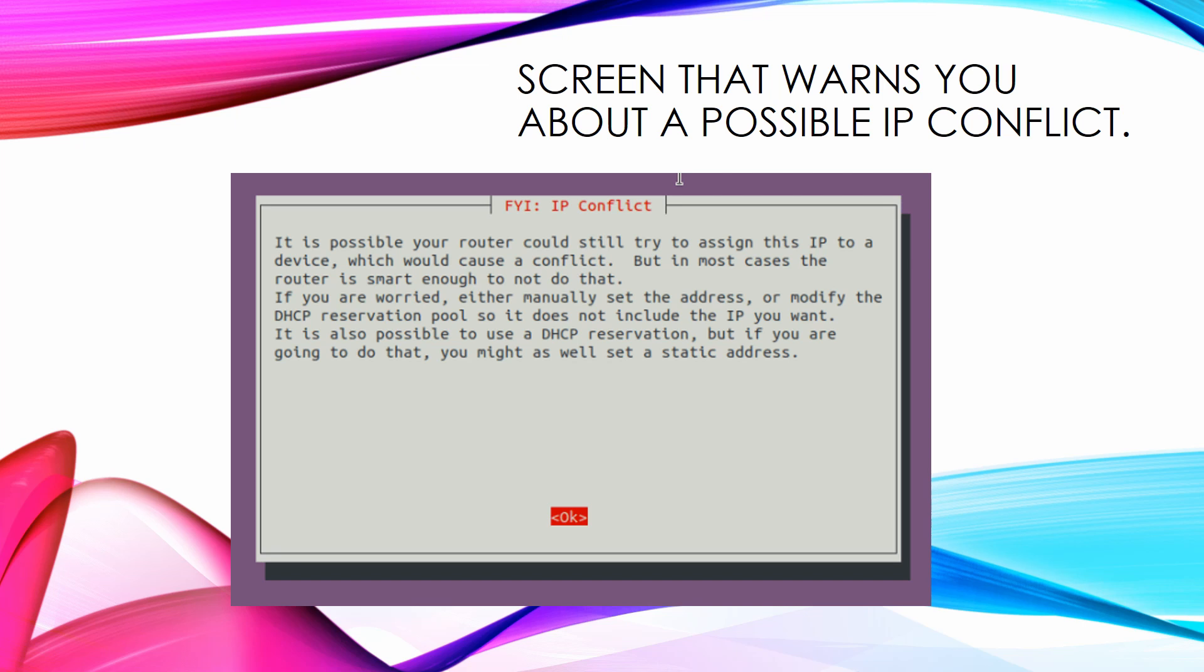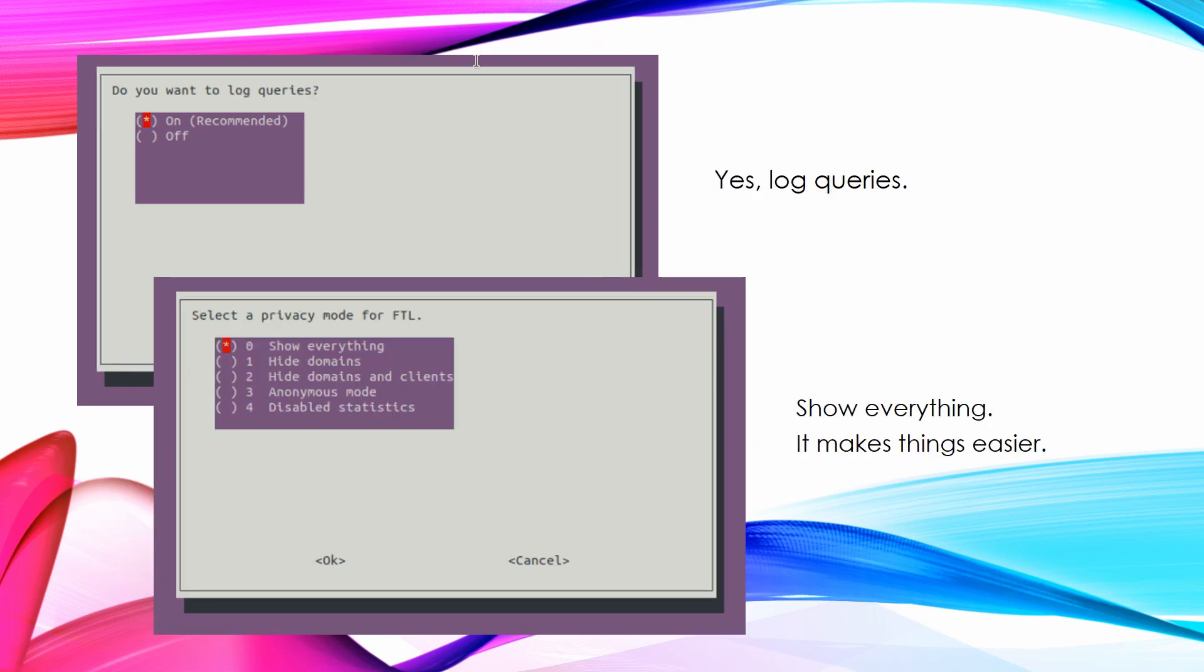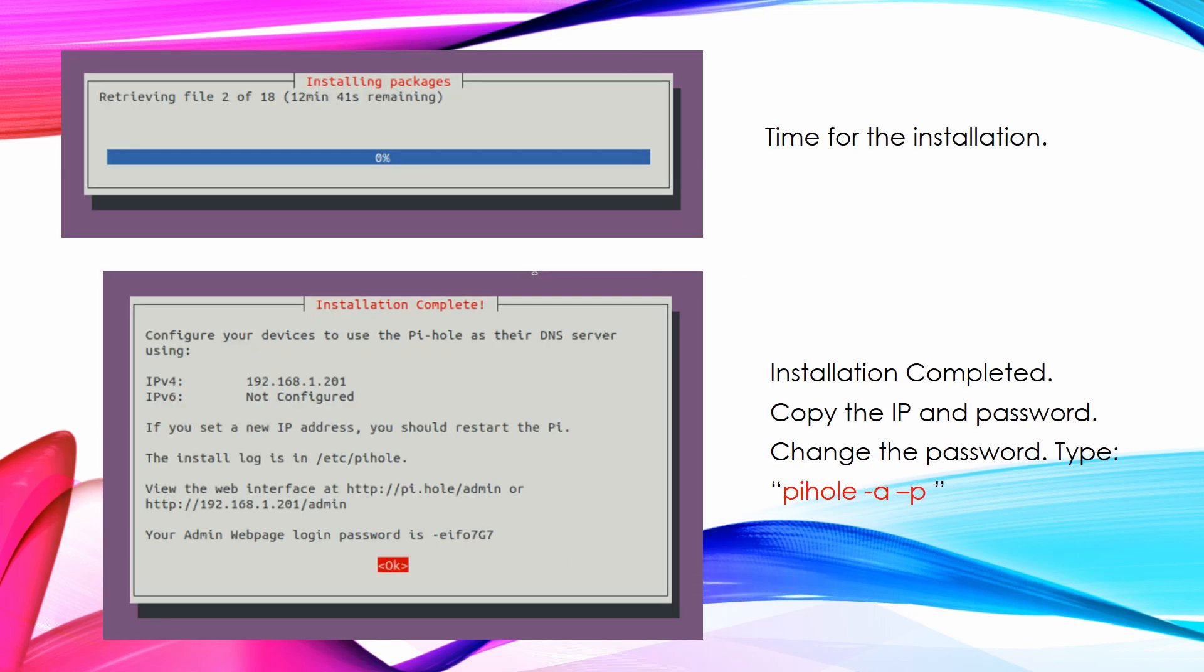A screen that warns you about a possible IP conflict. Install the web admin interface and install the web server. Turn on log queries and select show everything. It makes things easier. Time for the installation. Also take a note of the IP and password.